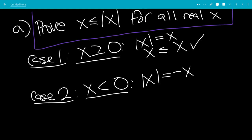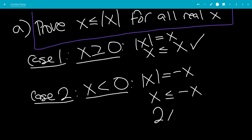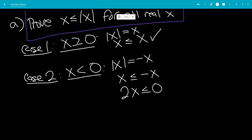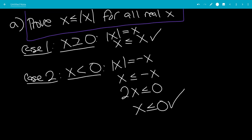So plugging that in, that gives us that x is less than or equal to minus x. Adding x to both sides, we get that 2x is less than or equal to 0, which means x is less than or equal to 0. And that is true because x is less than 0.